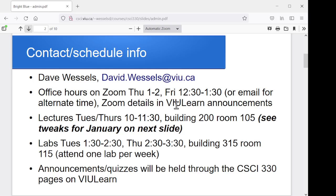In terms of contact information, I'm Dave. It's david.wessels@viu.ca. I do have a phone extension — it's local 2436 if you're on campus — but I rarely remember to check my phone messages. Email is a far more reliable way to catch me, or you can catch me on the Discord. That works as well.